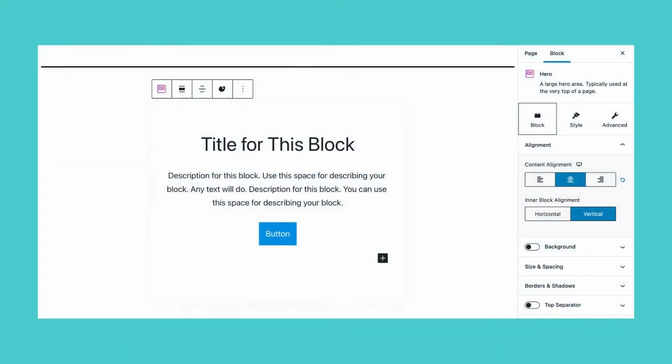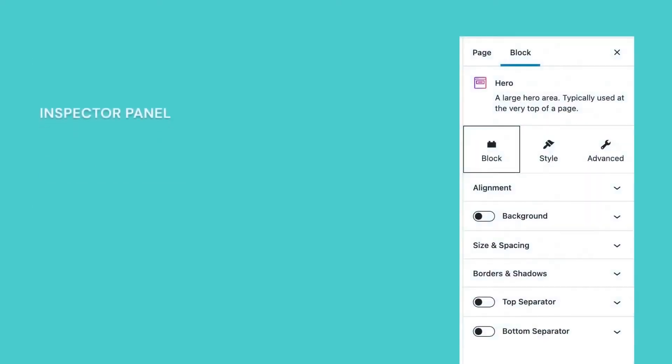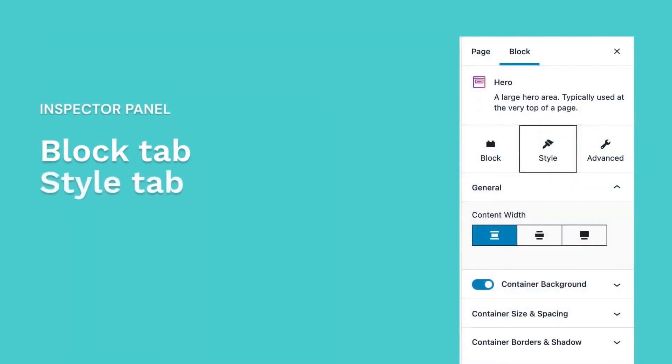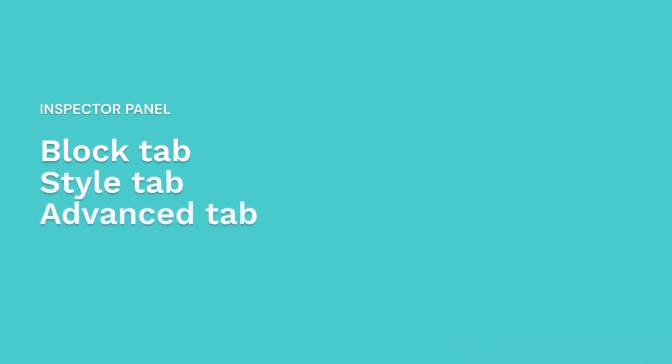On the right-hand side of the Gutenberg interface, you will see the Stackable block settings inside the Inspector. In the Inspector, there is the Block tab, the Style tab, and the Advanced tab.